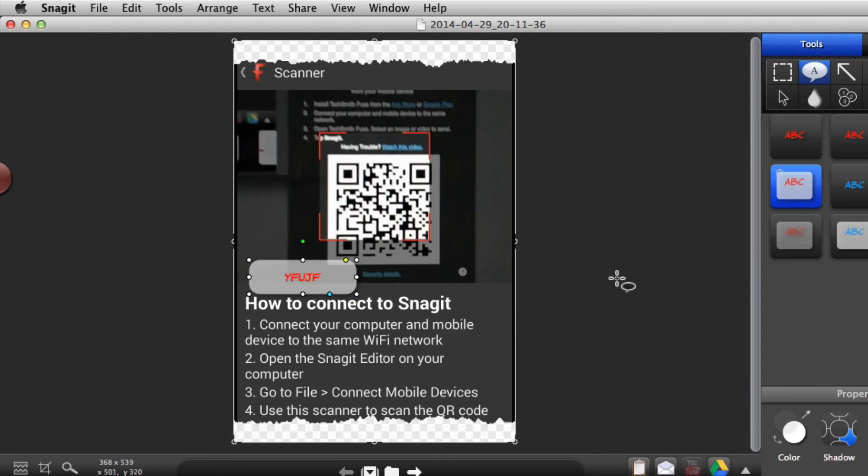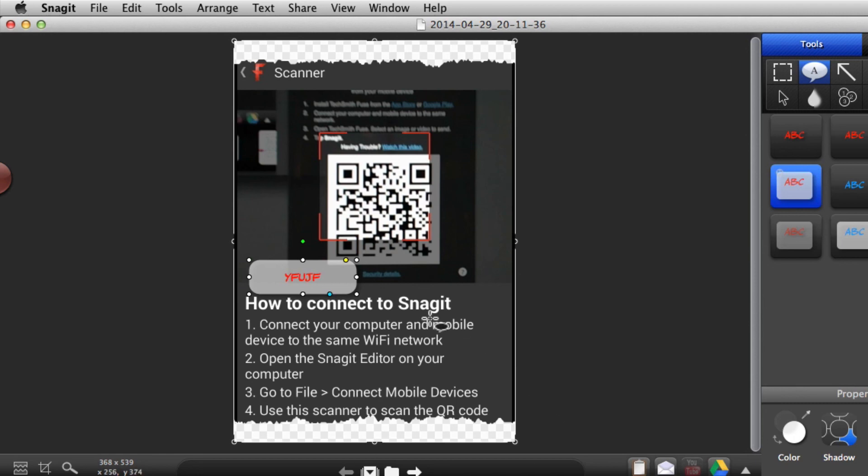It's a very nice feature: the ability to send a screen recording using TechSmith Fuse directly into Snagit and take screenshots out of the videos that I've recorded on my mobile phone.